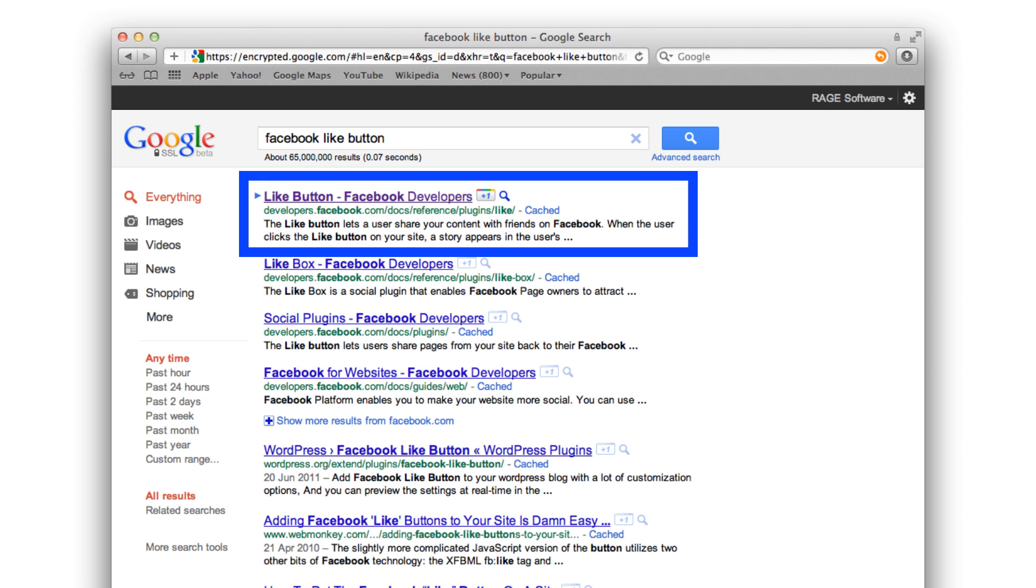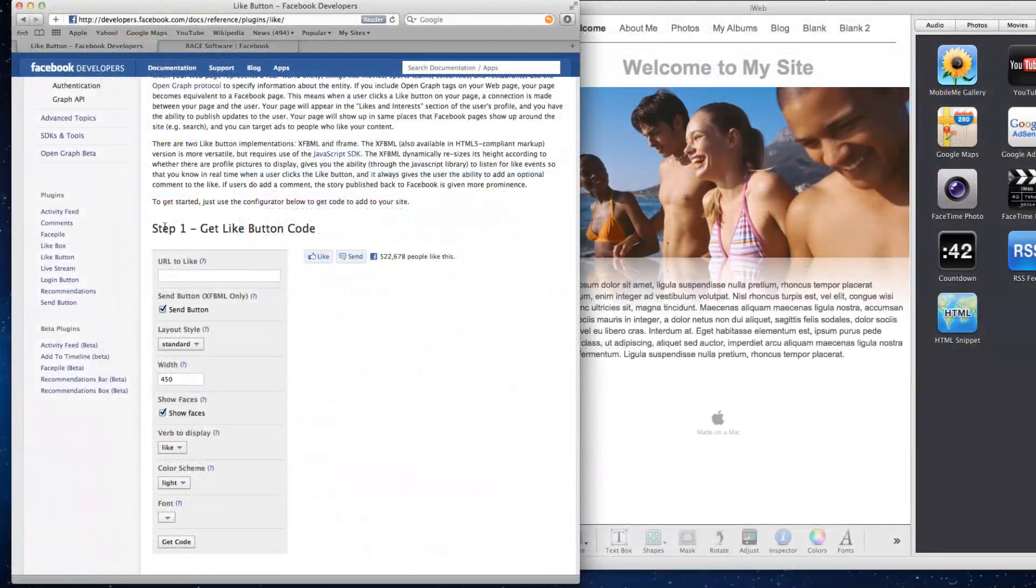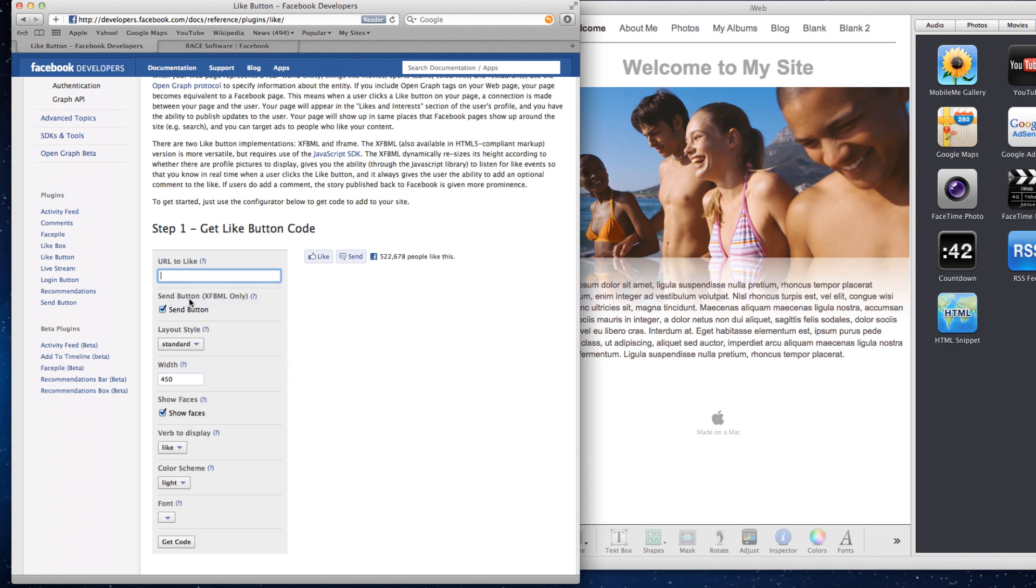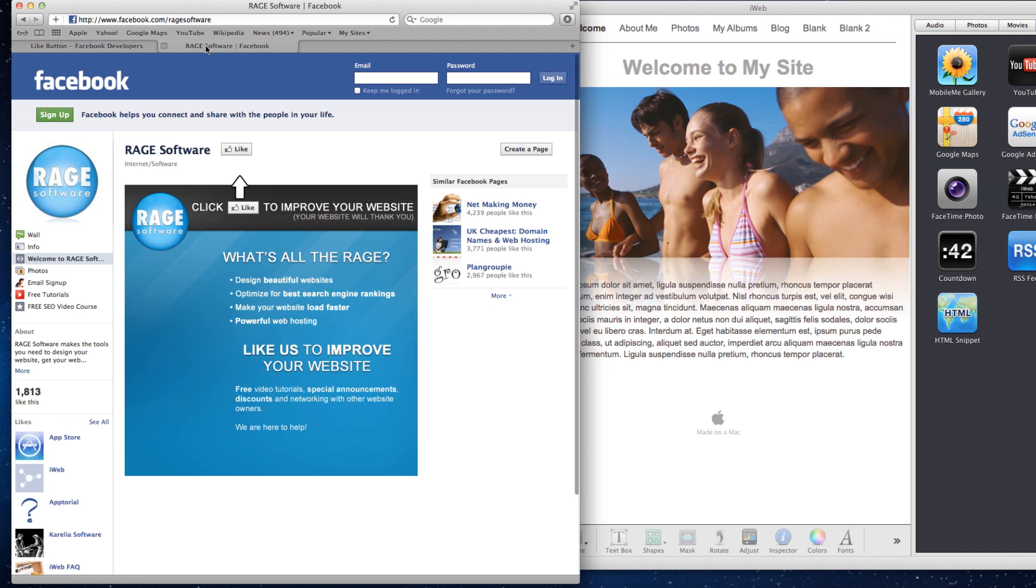In the Step 1 Get Like Button code form, first enter the URL for your Facebook page. If you are unsure of what this URL is, you can visit your Facebook page and copy and paste the URL into this field.